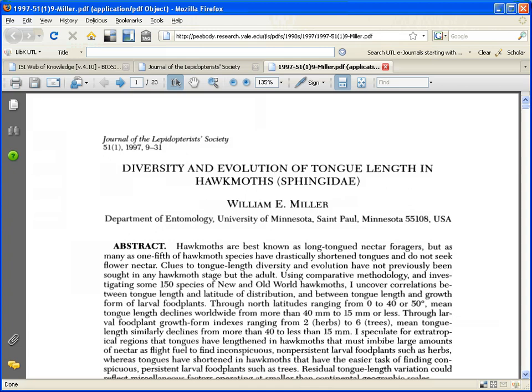I know the page of the article was page 9 to page 31, and here it is, page 9 to 31, Diversity and Evolution of Tongue Length in Hawk Moths by William E. Miller, and it has connected me to this full-text article.